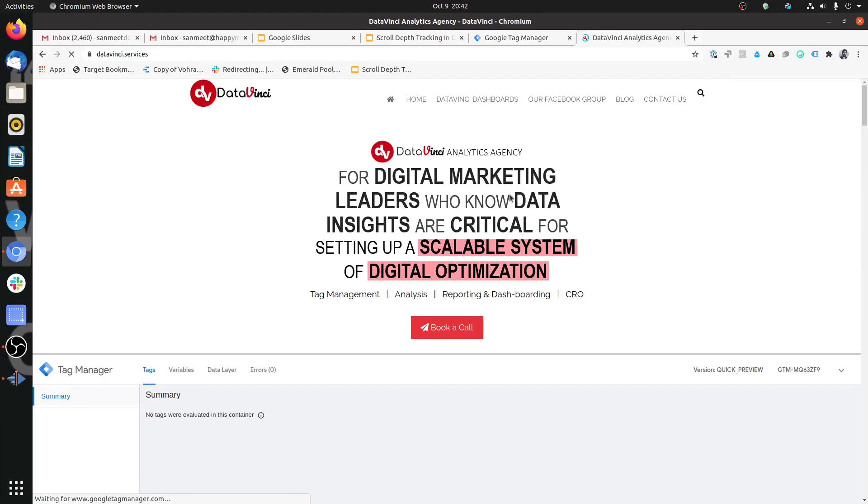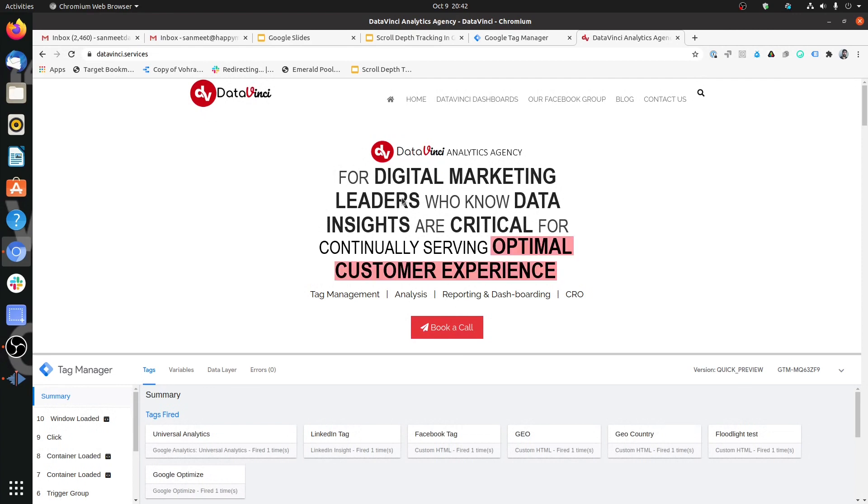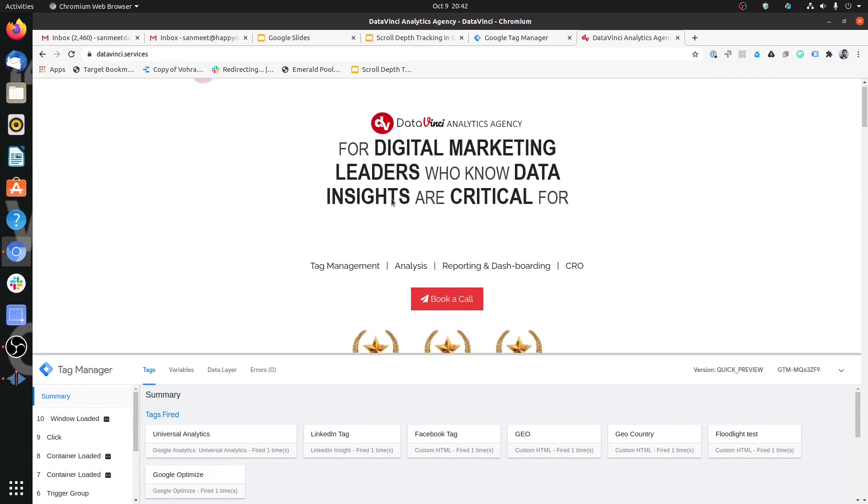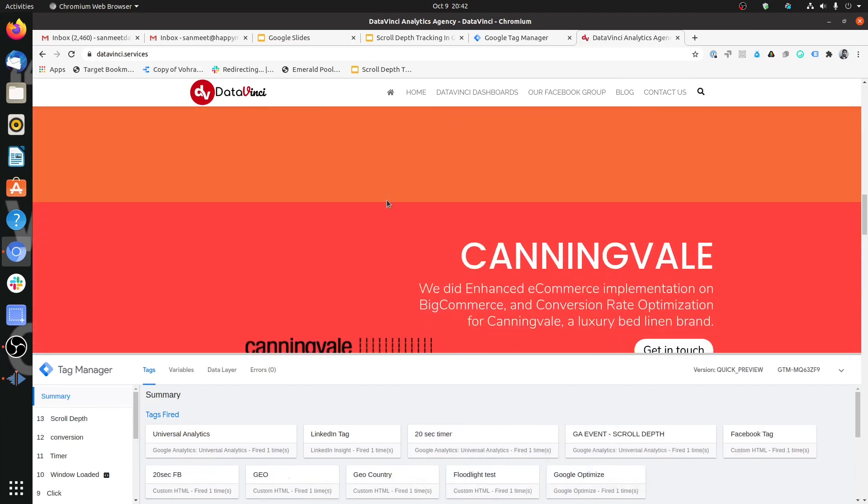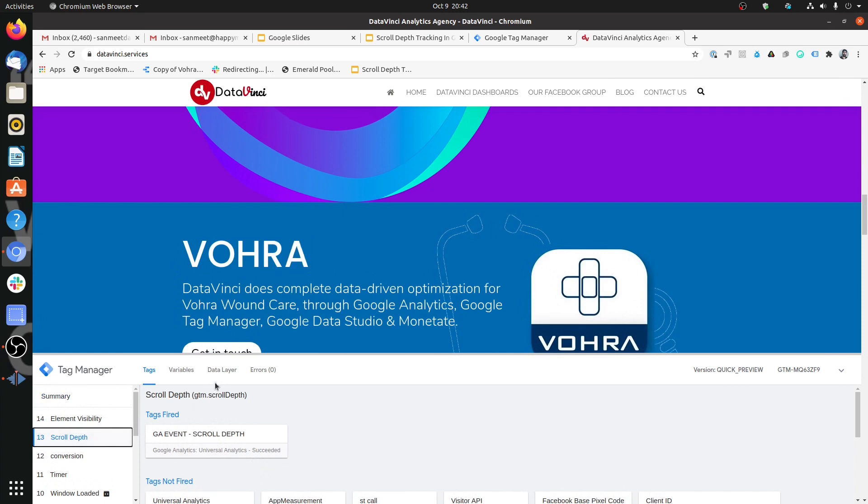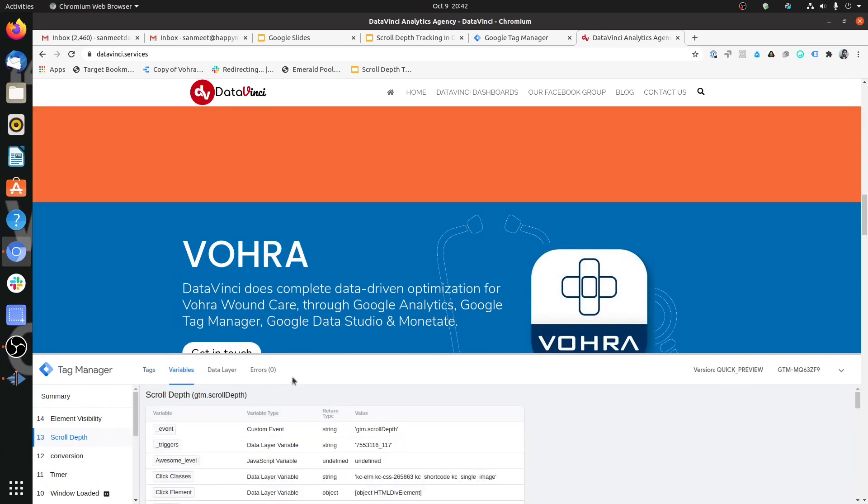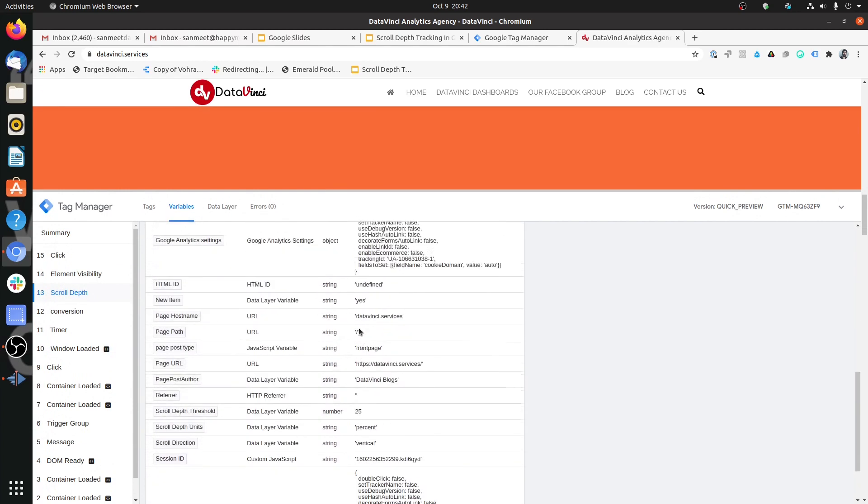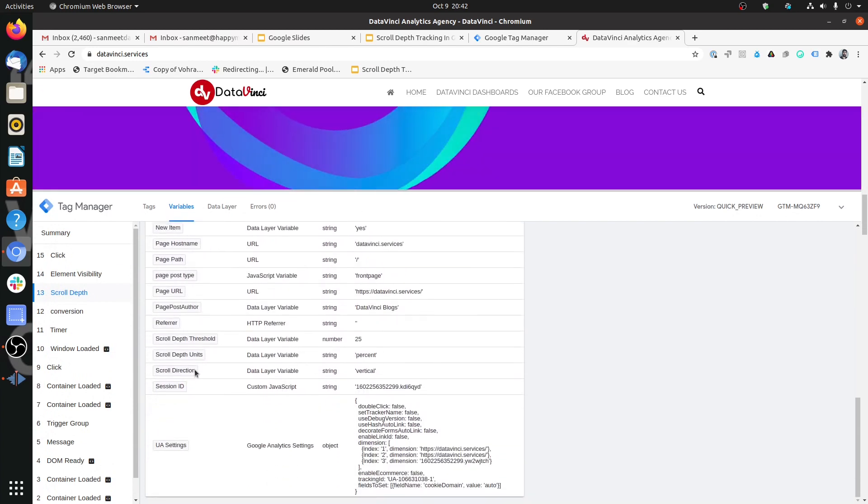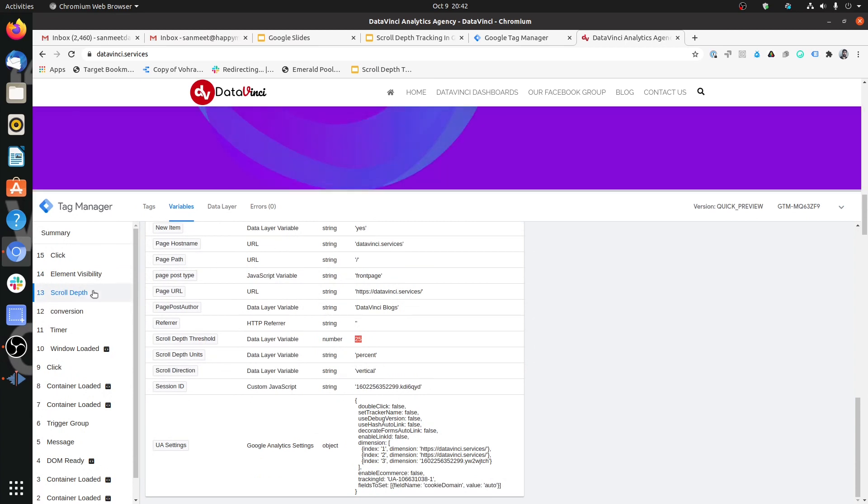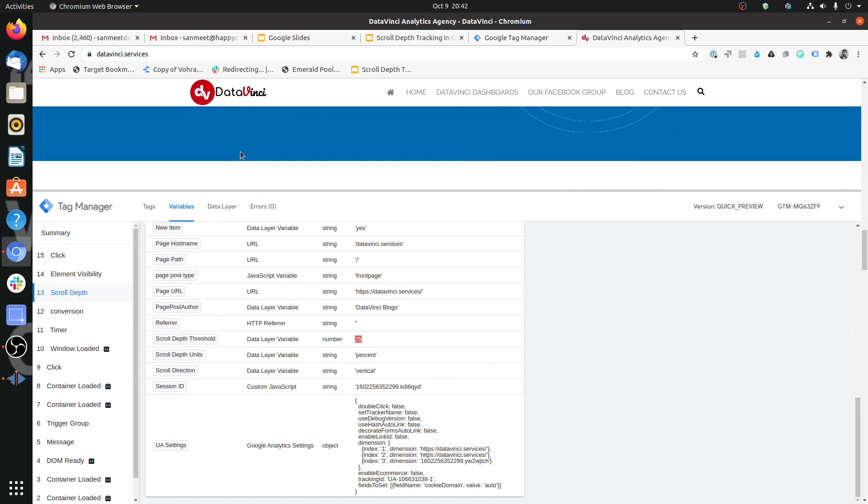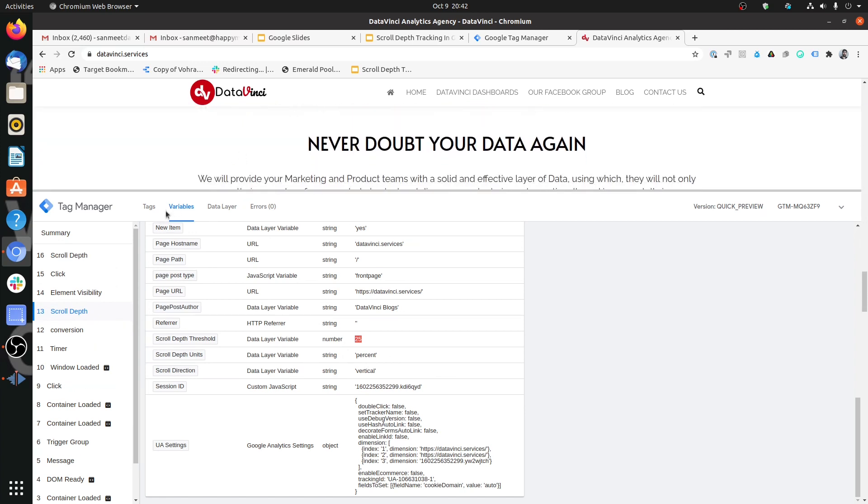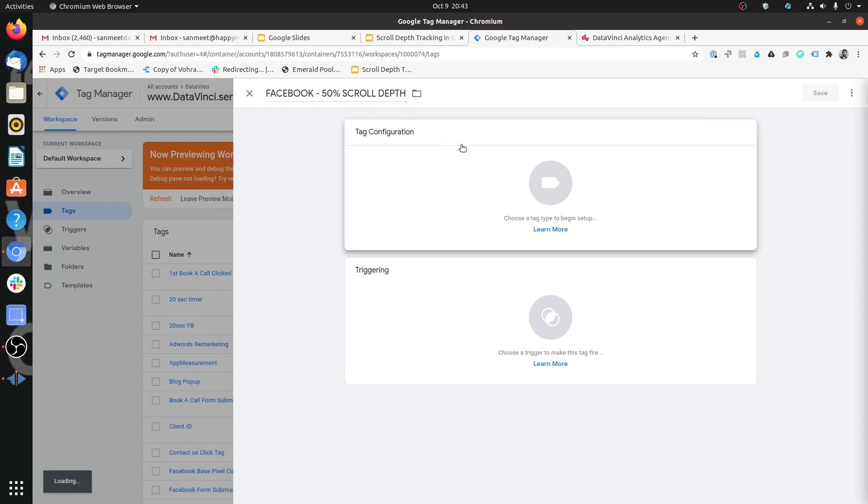In this case we are going to consider Facebook as a marketing platform and we will see that how we can send this data to Facebook that someone has reached at least 50% of the page. So we are back on site and as I mentioned that we want to target people who are viewing at least 50% of the page. Let's start scrolling. We could see the scroll depth trigger. This is the first scroll depth trigger and now let's look at the variables that we have sanctioned for scroll depth. Here the scroll depth threshold is 25. So vertically I have scrolled at least 25% of the page.